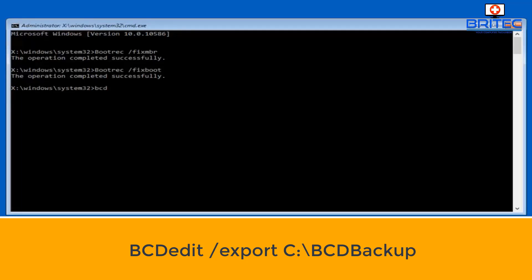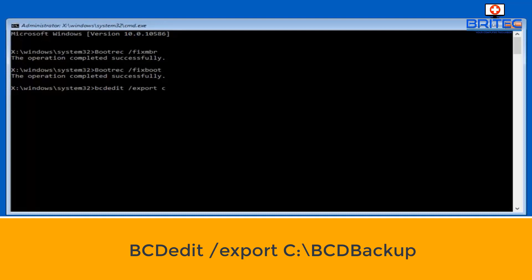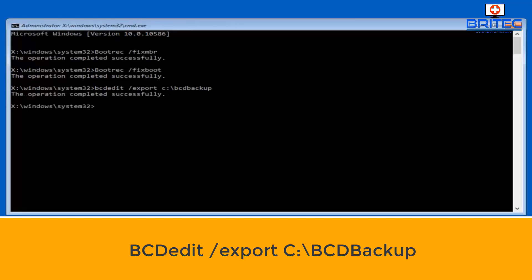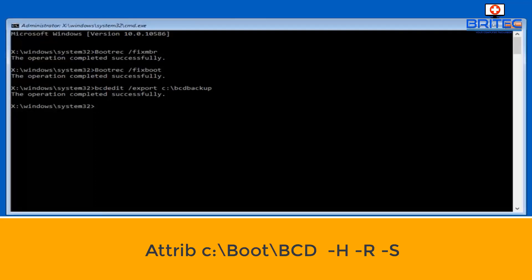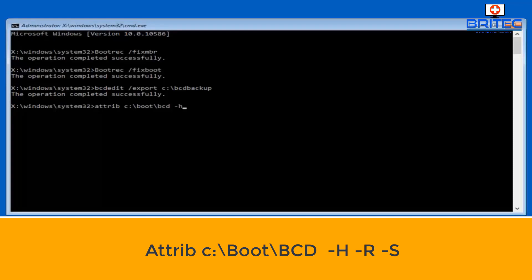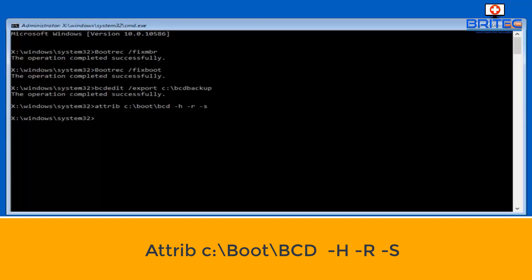Then press enter, and you should see the operation completed successfully. Then what we want to do here is BCD edit space forward slash export and then C colon backslash, and then we need to put in here BCD backup. You should see operation completed successfully. Next up, what we want to do here is change the permissions. We're going to do attrib C colon backslash boot BCD dash h space dash r space dash s, and then we can push enter.